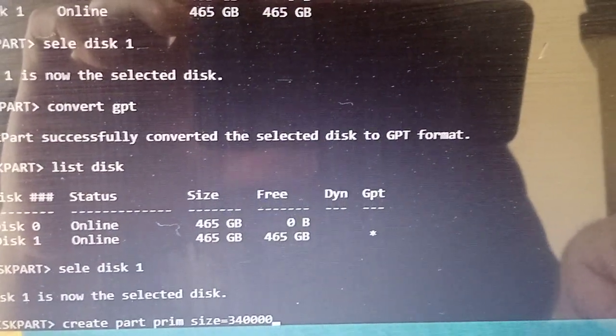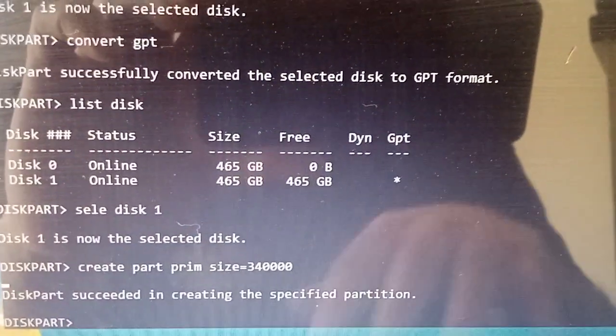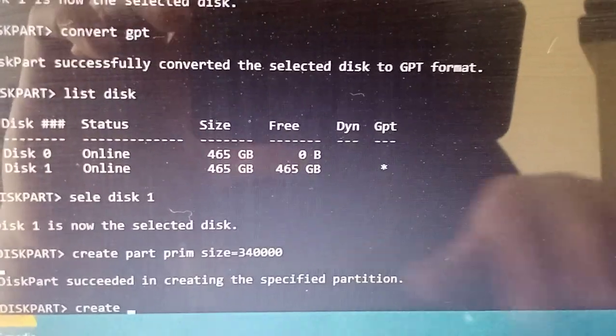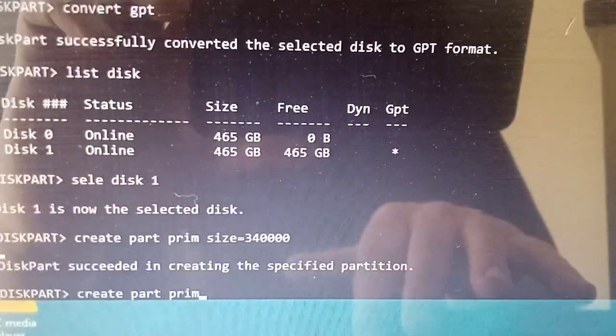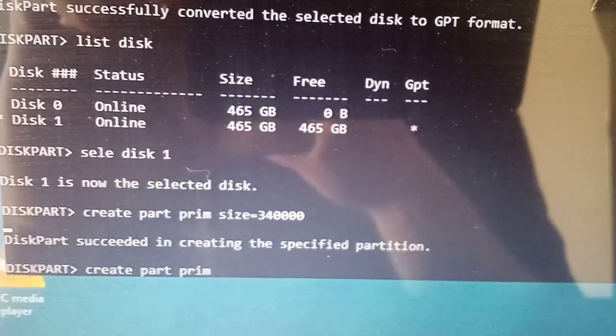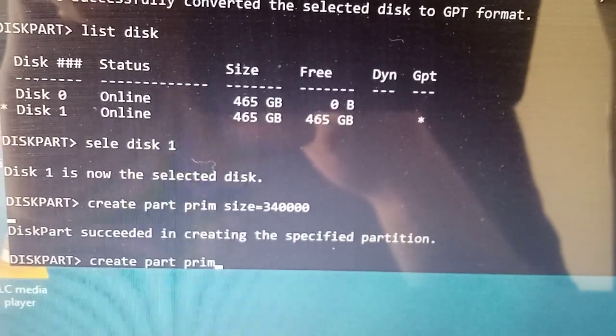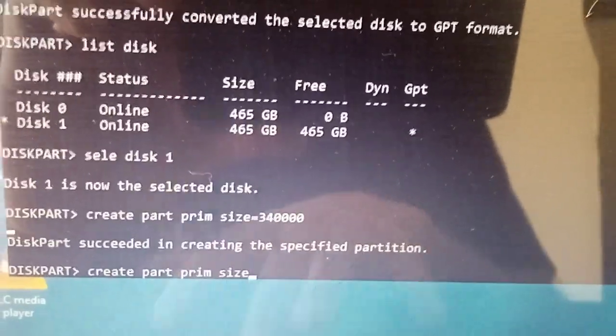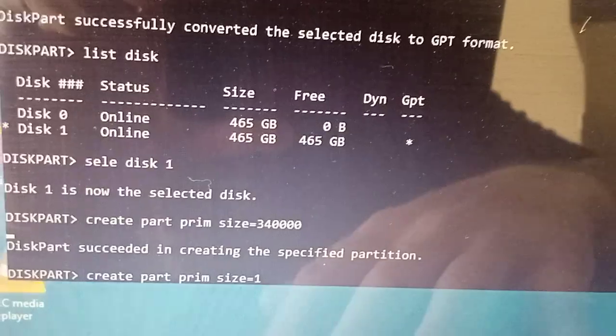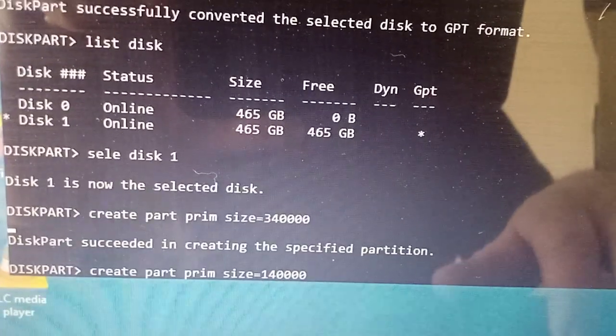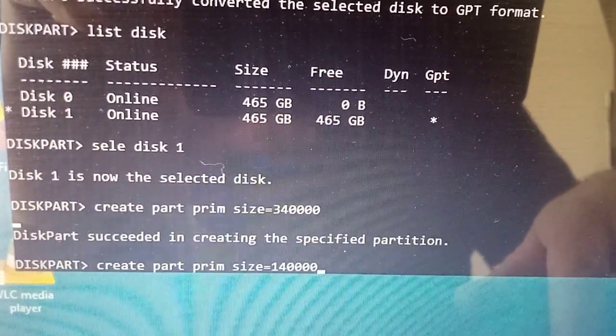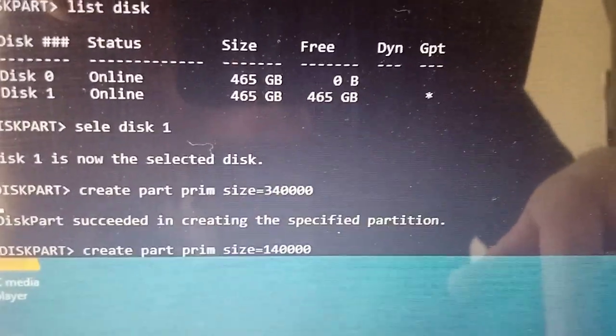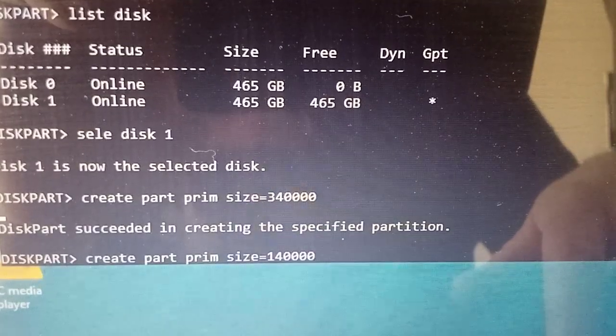Create partition primary size equals that, press enter. It's created the partition. Now create another partition to save mucking around later. Create partition primary - we can do a heap of primaries on GPT now. If you're on MBR you're going to get two primaries, that's it. Size equals 140GB, I want to leave a bit left over. That's 20GB, 200000, that's 200GB.